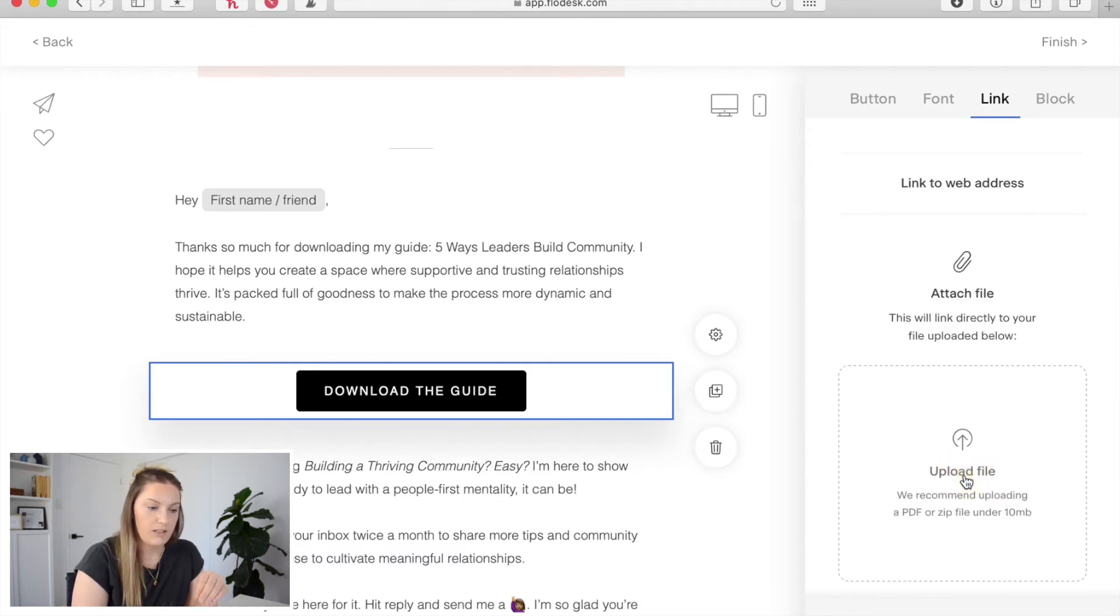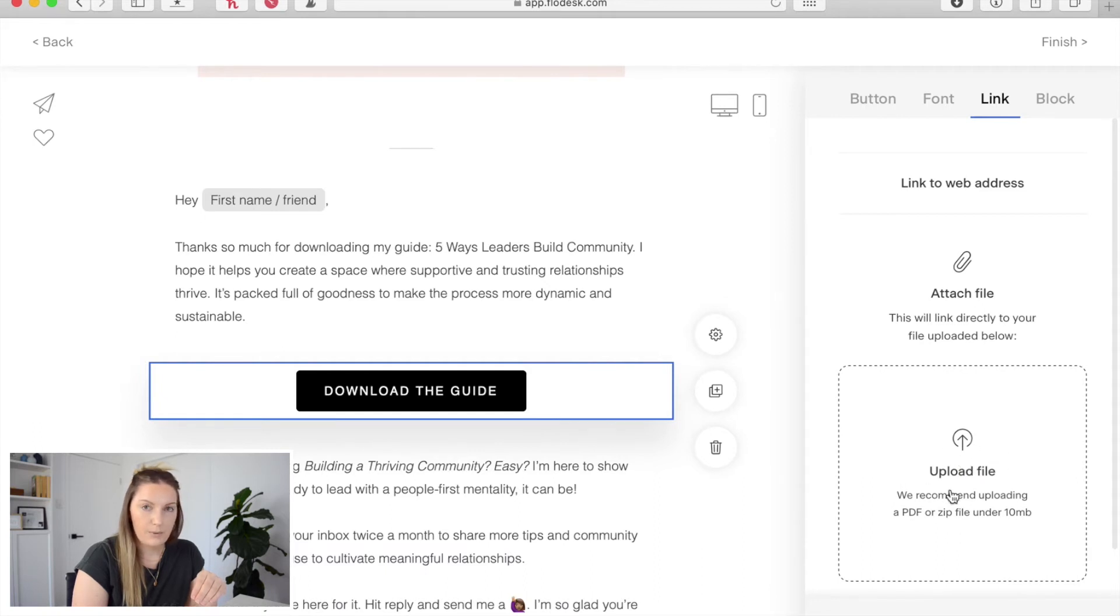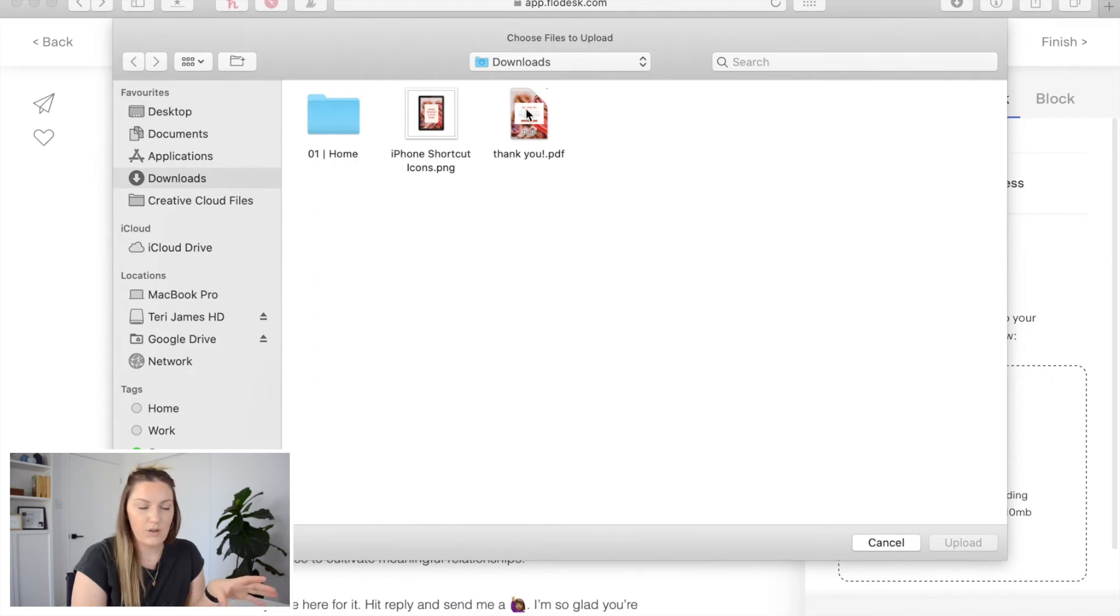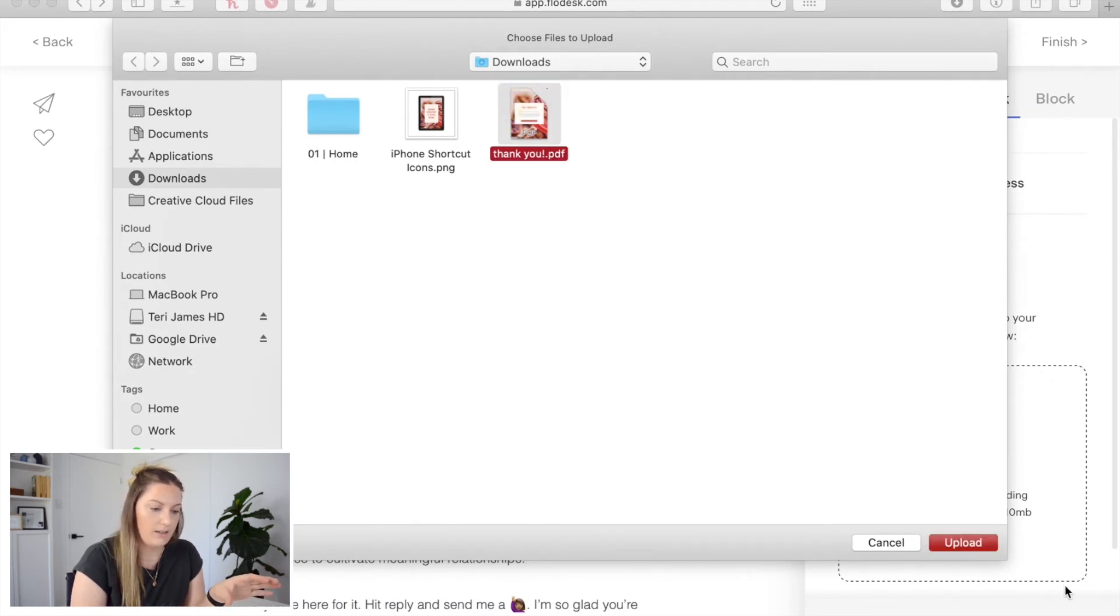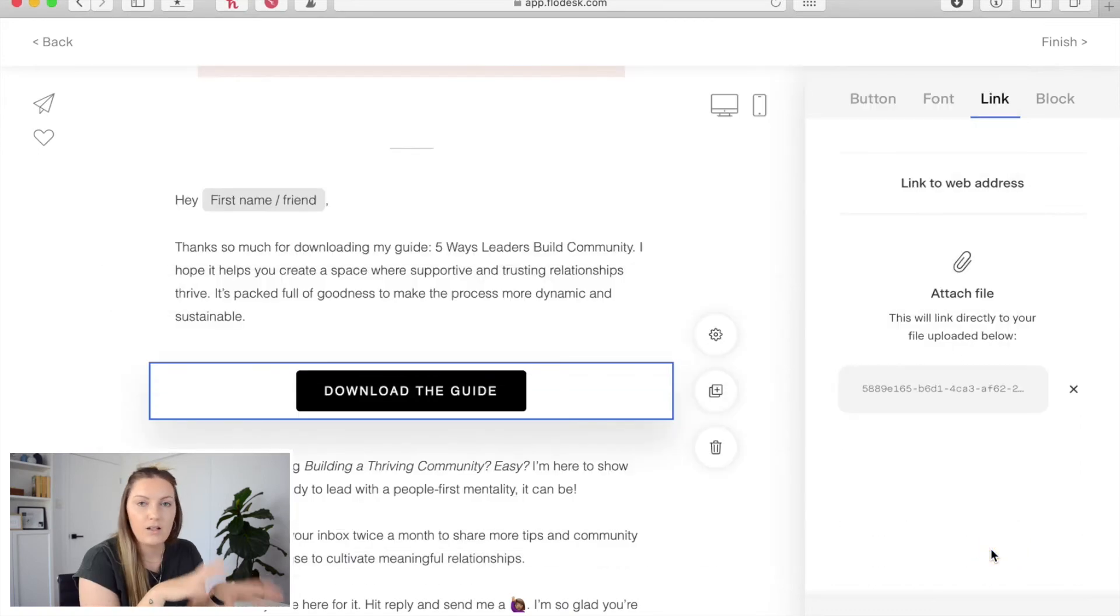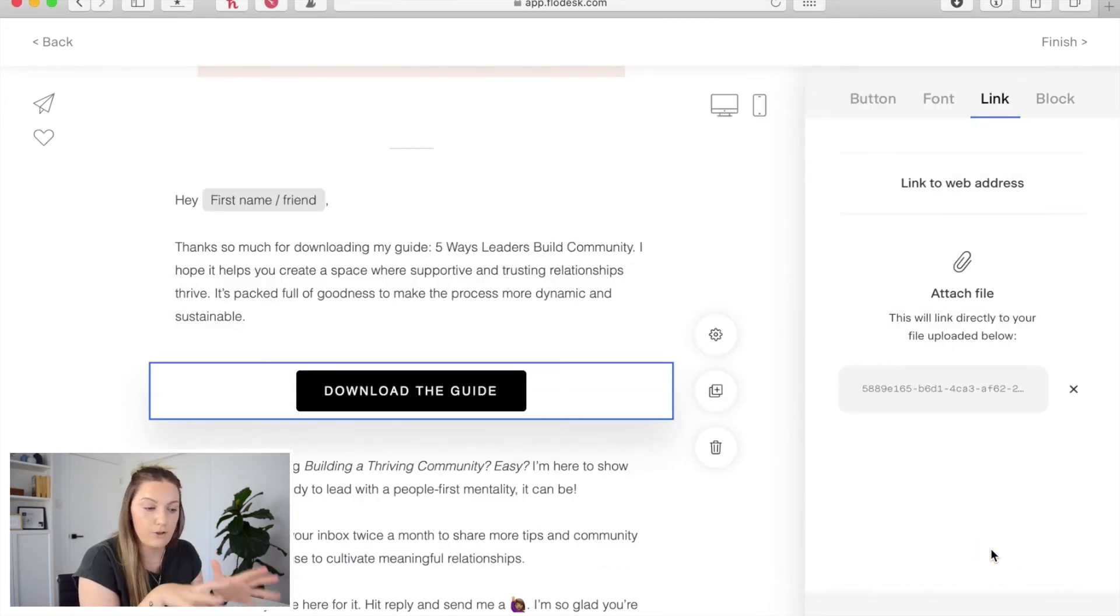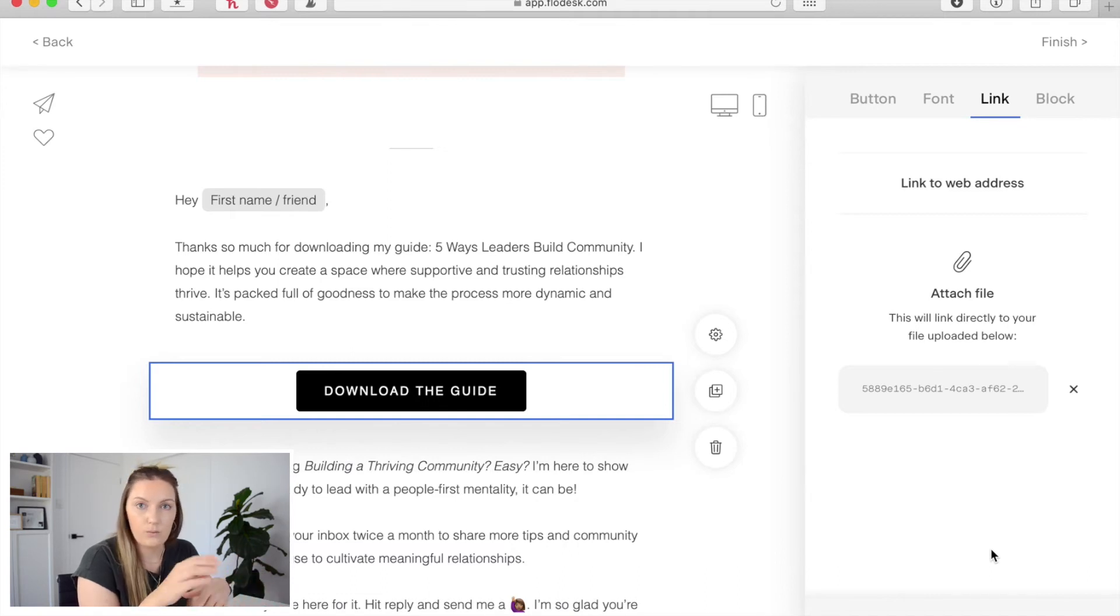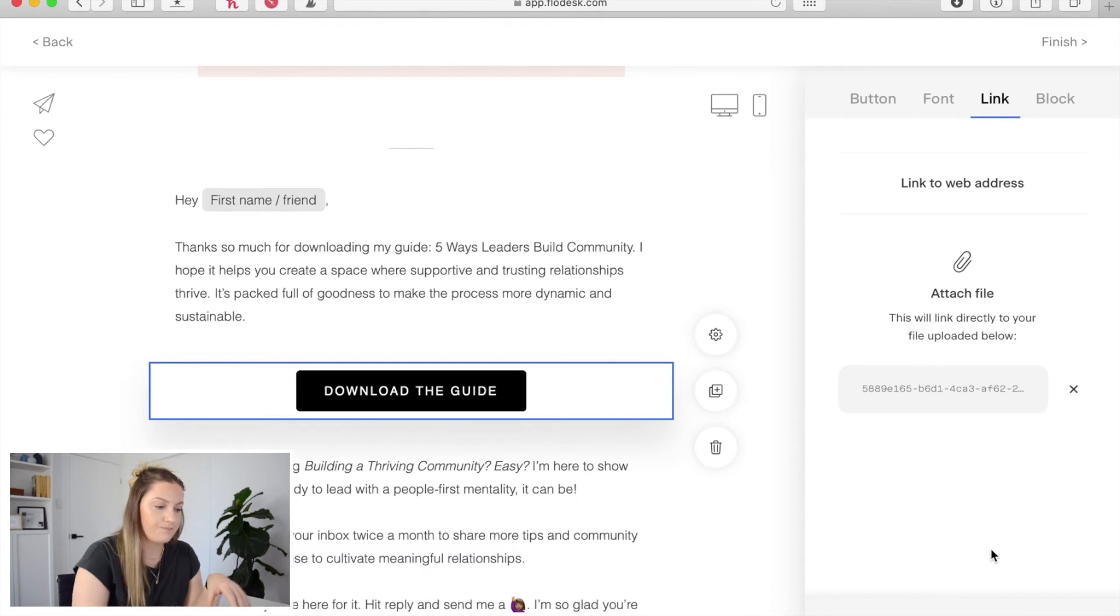So we're going to click that and I'm going to click upload file and then just navigate to where you've saved that PDF and then upload. So that file is now actually uploaded and saved within the Flowdesk server so that's where it will be stored so anyone who gets this email will get access to that file.